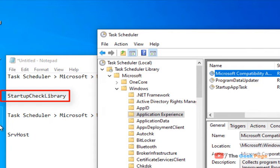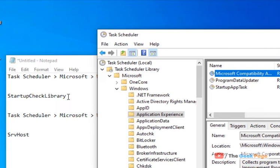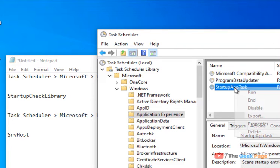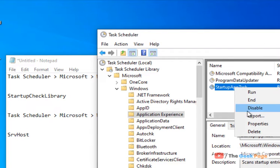In this case it's not there, but if you find Startup Checkup Library in the list here, just right click on that particular thing and click Delete.